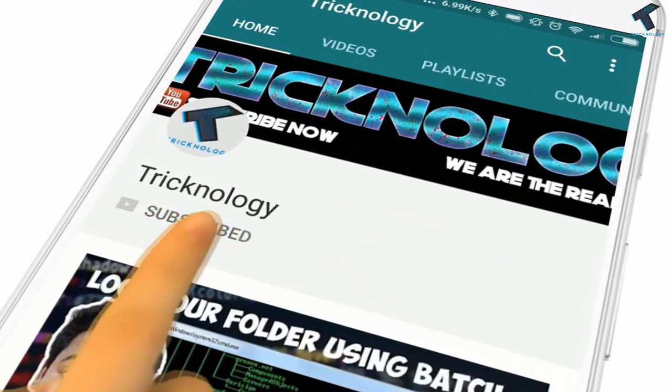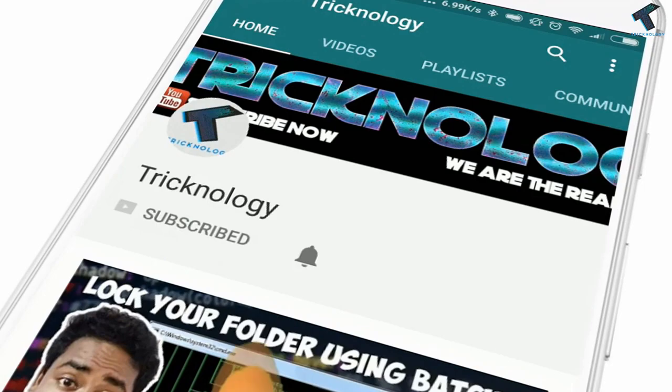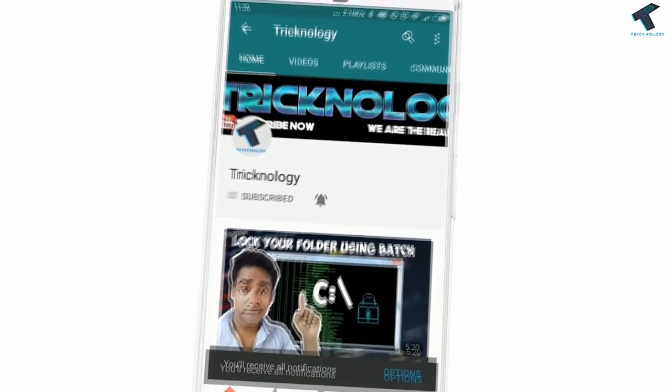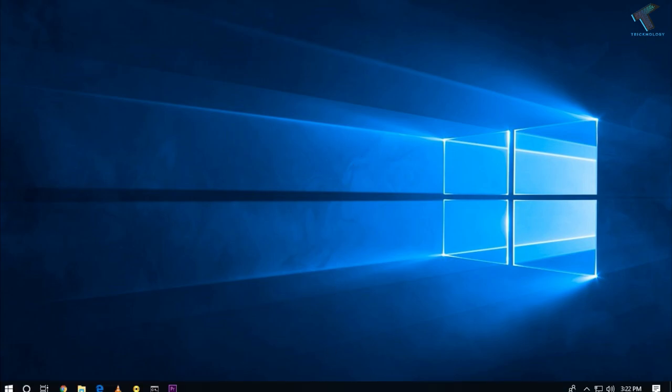Hello friends, subscribe to Technology and press the bell icon to never miss updates. Hey, what's up guys, welcome back to our channel Technology. Today in this video, I'm going to show you how to monitor your real-time data usage in your Windows 10 computer, so just follow me.